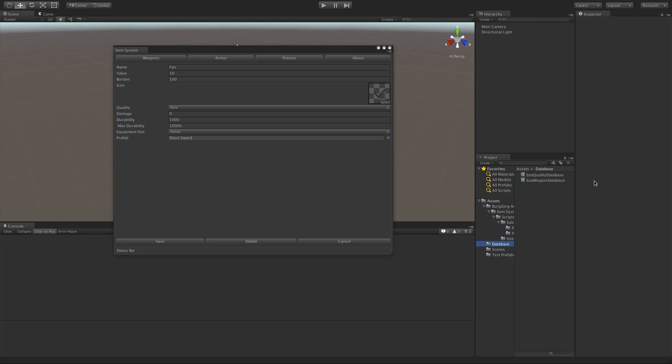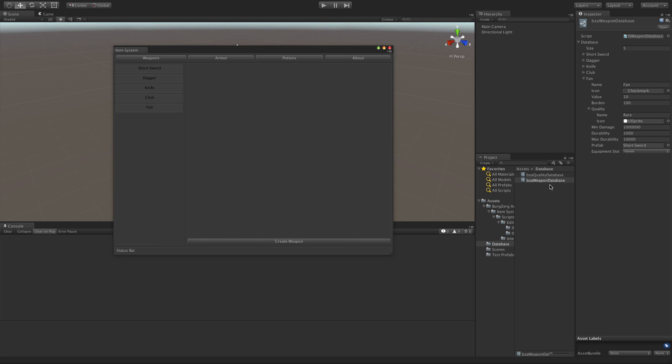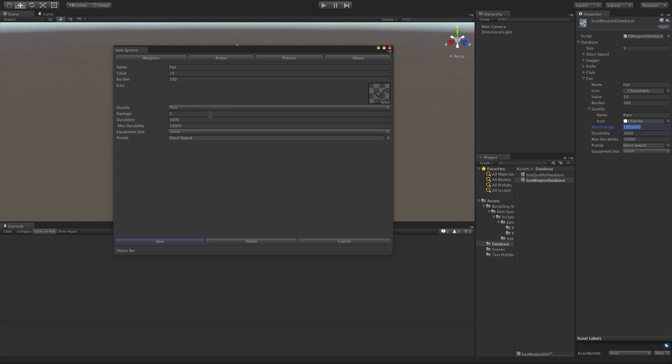I'm going to go ahead and come down to the database itself. And I'm looking at fan. According to this, I have a min damage of one, but it's displaying zero. I'm actually going to go ahead and change it. Let's make it really big. We'll go ahead and we'll save. And it is saving to the database, so that's working. But when we go to click on it, it's still not loading up properly. So let's go ahead and start tracking this down and figure out what's wrong with it.